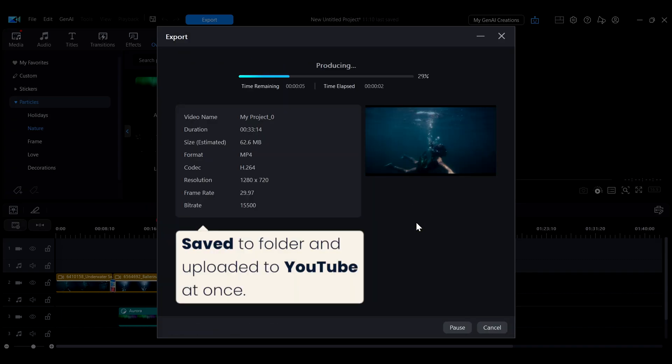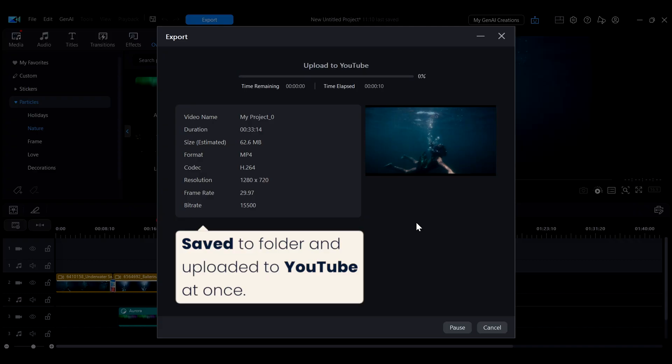At the same time, the exported file will also be saved in the designated folder under the name specified in the interface.